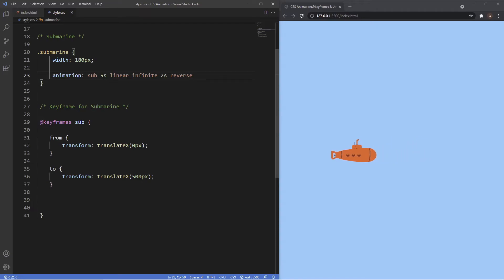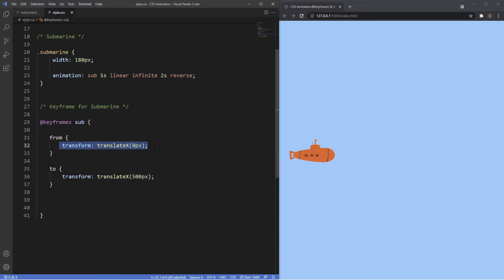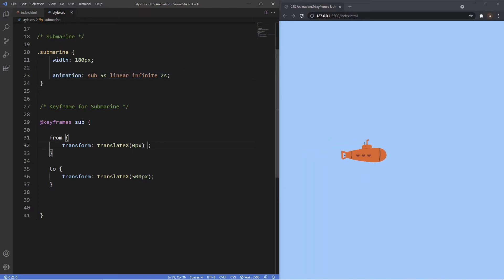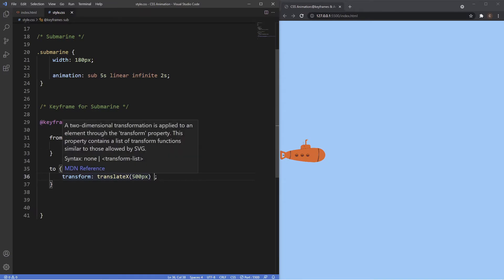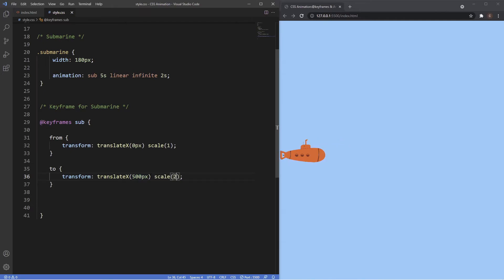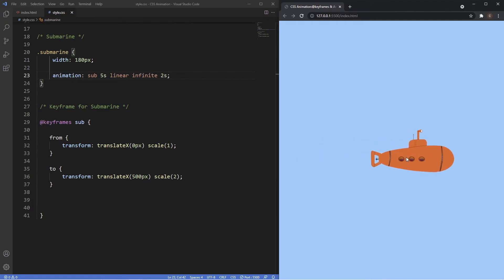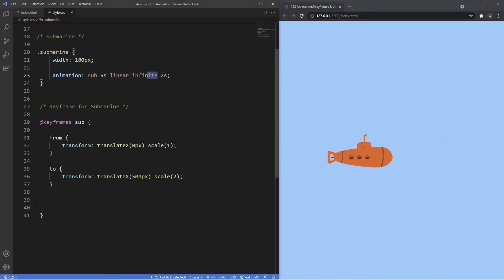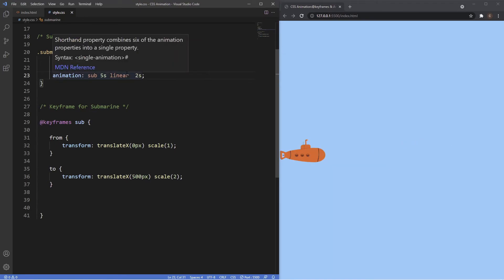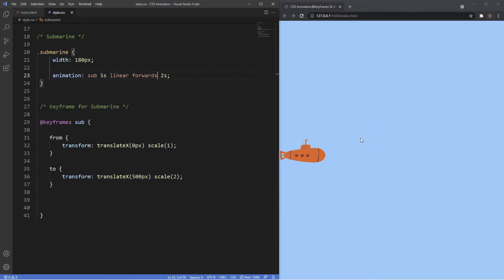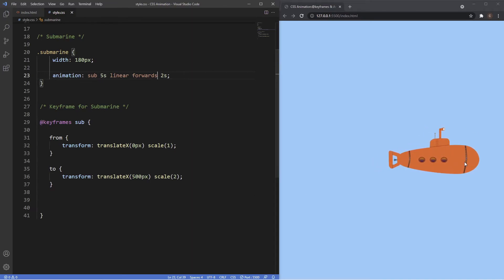We can also add more than one method inside the keyframe — we're not limited to just one. So alongside translateX, we can add scale: start at 1 and by the time it gets to 500 pixels say scale 2, so it's double the size. You can see it moves along the x-axis but as it moves it's getting bigger. Using forwards instead of infinite, once the animation kicks off it starts getting bigger as it moves along, stopping at 500 pixels at double its original size.